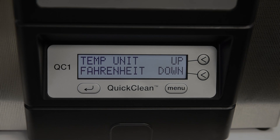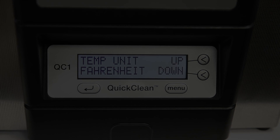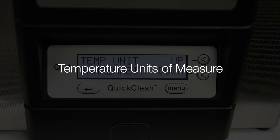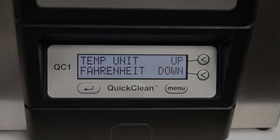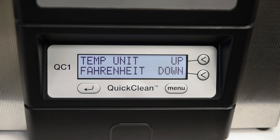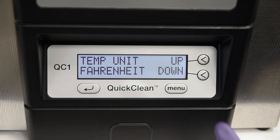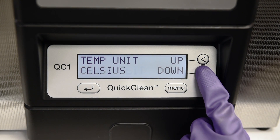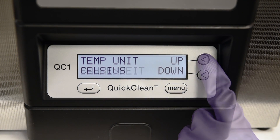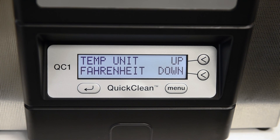The last setting option is setting the temperature units of measure. Your QuickClean has been factory set with the temperature units of measure of Fahrenheit. You can adjust this setting to reflect Fahrenheit or Celsius readings. Use the up-down keys to set the units of measure. When the desired setting has been selected, press the left arrow key to leave the menu setting options.